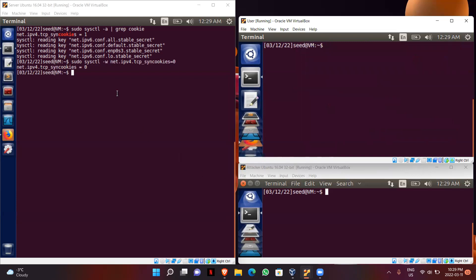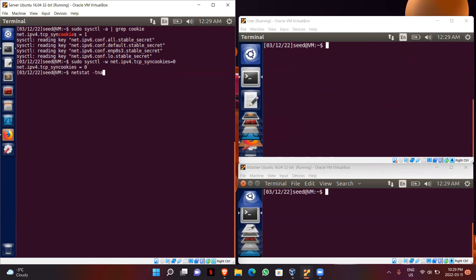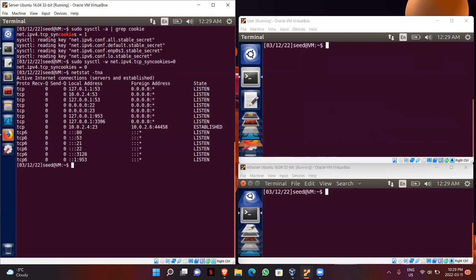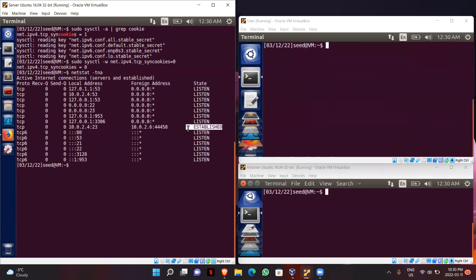Now we will go back to the server machine and check the TCP connections. I will use the command `netstat -tna`, which shows all the ports. We can see that all the ports are open and listening, and there is only one connection established — that is between our user and the server.